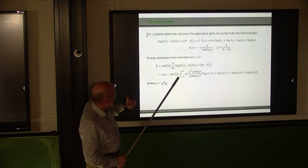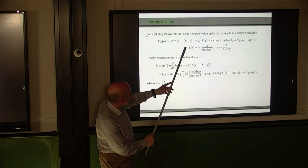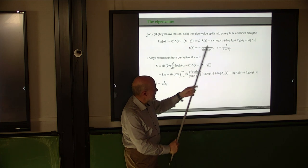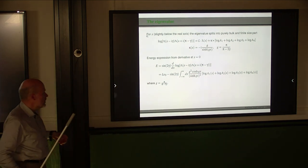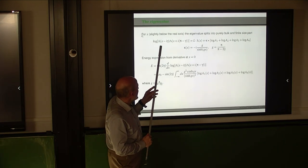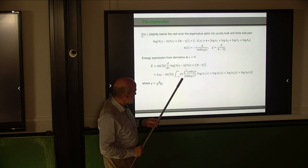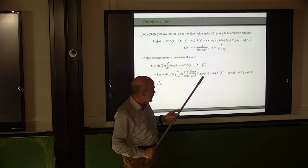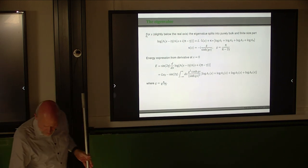The expression for the eigenvalues or the product of eigenvalues is given here. We derive it in the same way we derive the integral equations, and we get expressions for log lambda. So in principle, if we know the A₁, A₂, A₃, A₄ functions, we know the energies.